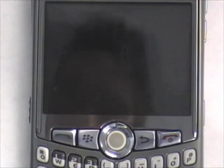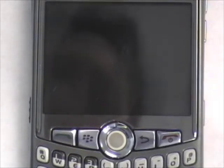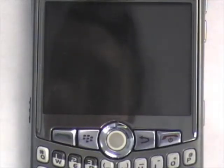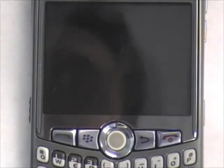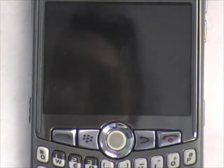Hi, this is Ben with Wireless IQ. A commonly asked question about BlackBerry is the Profiles feature. Profiles allow you to change what happens when an event occurs on your BlackBerry.